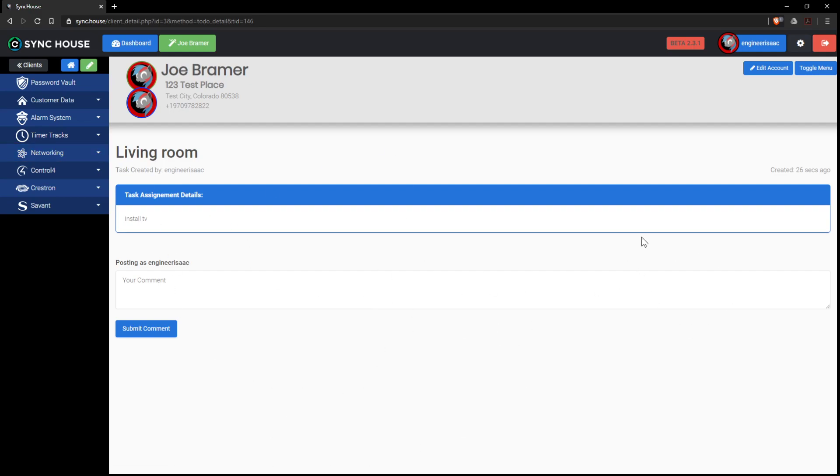Employees cannot delete task items. They can only move them from done to not done. They can create and move, but no deletion. That way we can see a historical record.